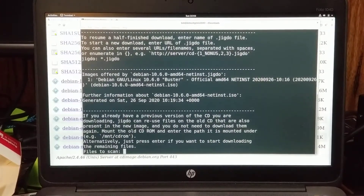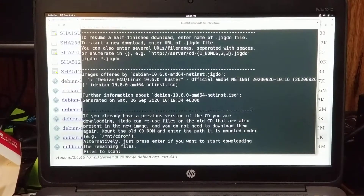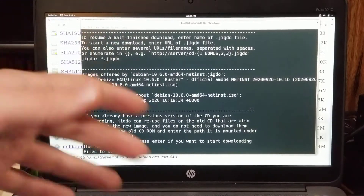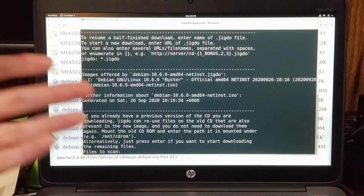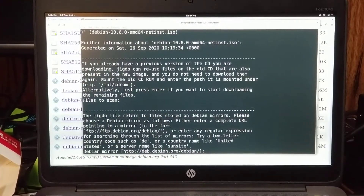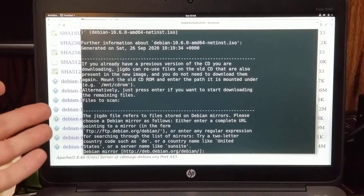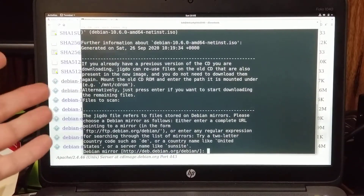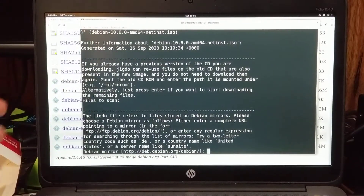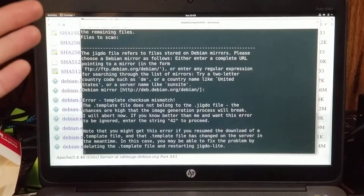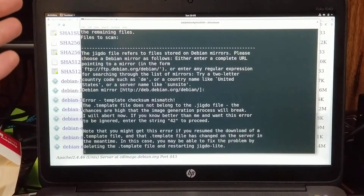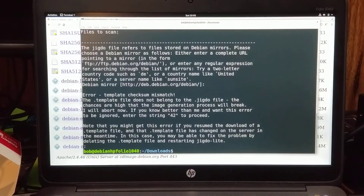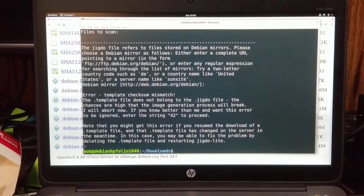At this point you can just hit enter through the prompts. It's looking for previously downloaded files — this would update an existing file. I'm just hitting enter. Then it's asking for some mirrors; if you wanted to specify one you could. I'm hitting enter again. Then there's an error — template checksum mismatch.